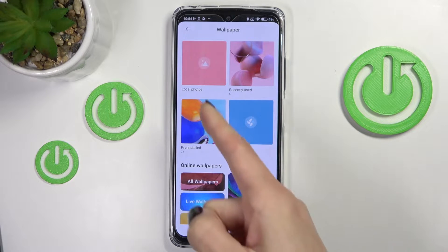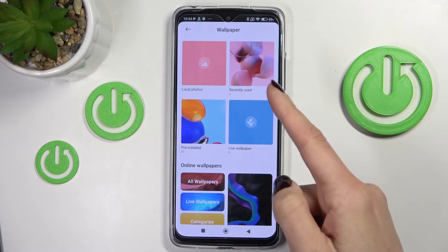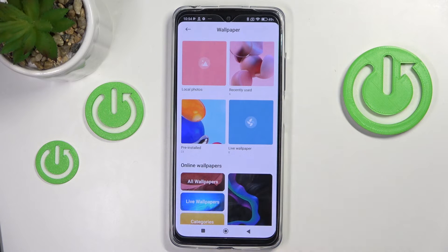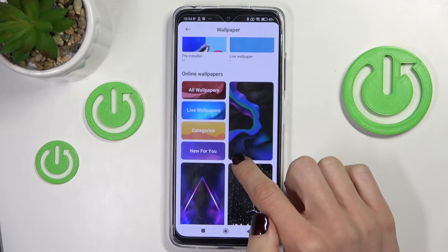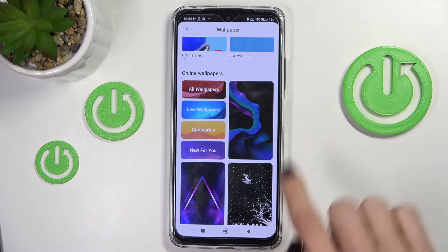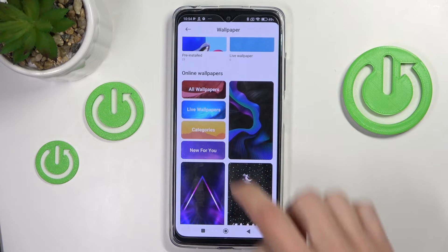It can be your local photos, recently used pictures, pre-installed wallpapers, or online wallpapers. It's up to you.